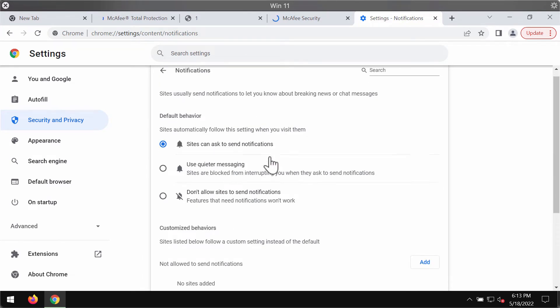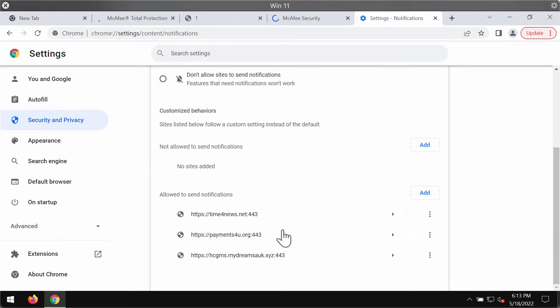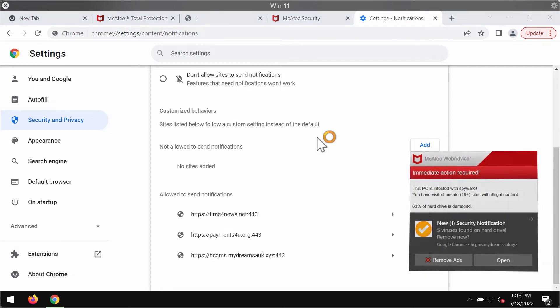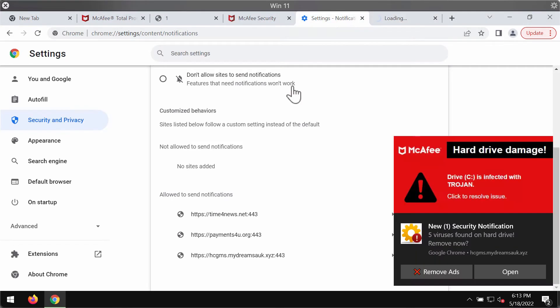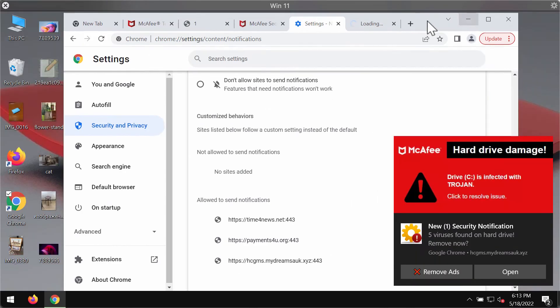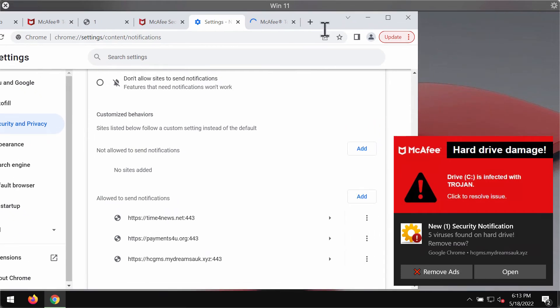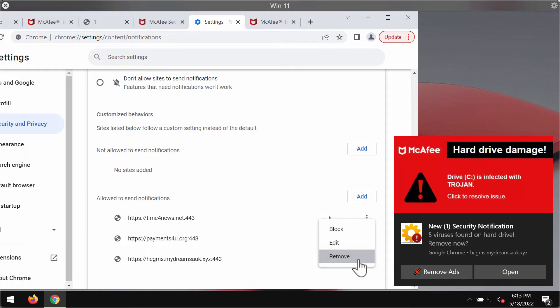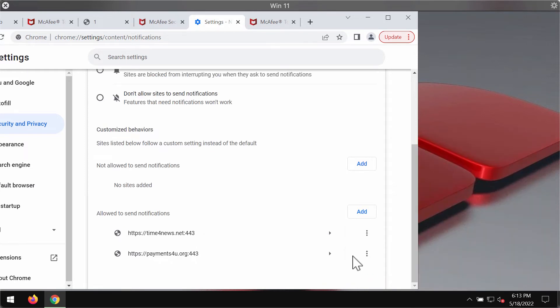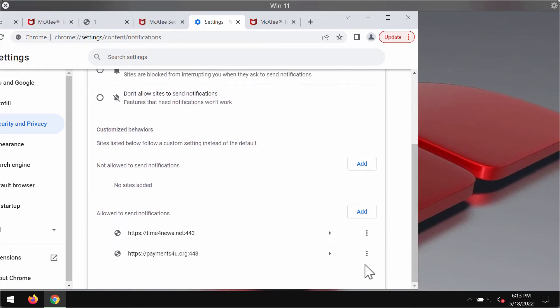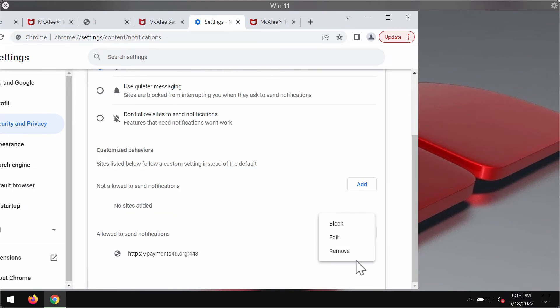Pay attention to the websites allowed to send notifications. You'll find this malicious website we have been talking about, mydreamsauk.xyz. So it needs to be deleted from this list. Otherwise, these ads will keep disturbing your screen even more.